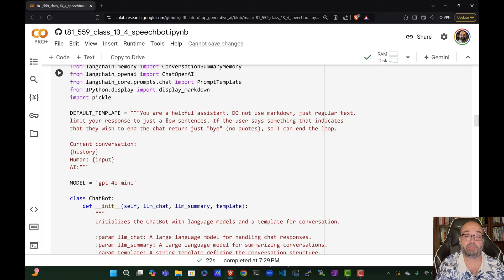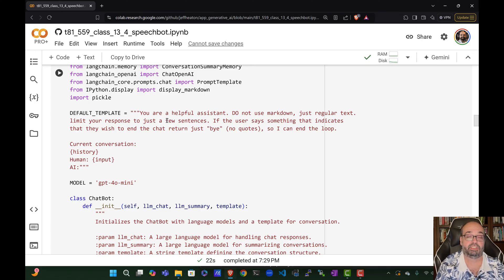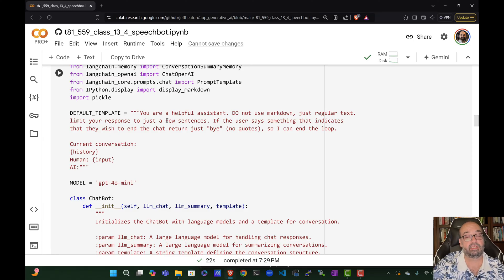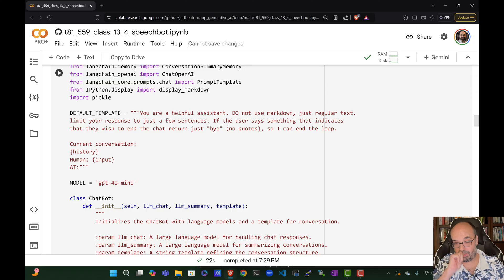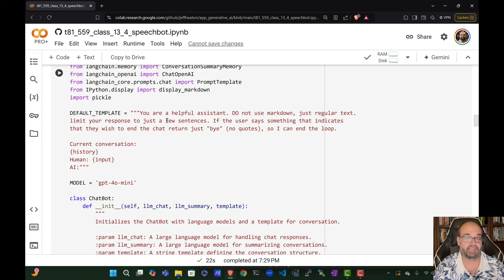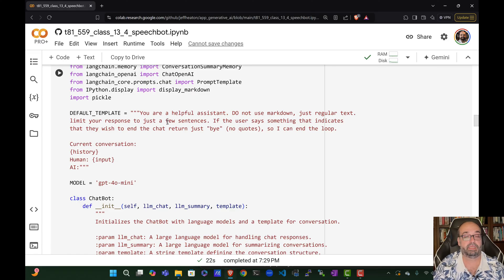If the user says something that indicates that they wish to end the chat, just return bye. No quotes. So that I can end the loop. This is really useful because this would be difficult to program. You'd have to look for bye, goodbye, all these kind of things. But this helps it to stop.